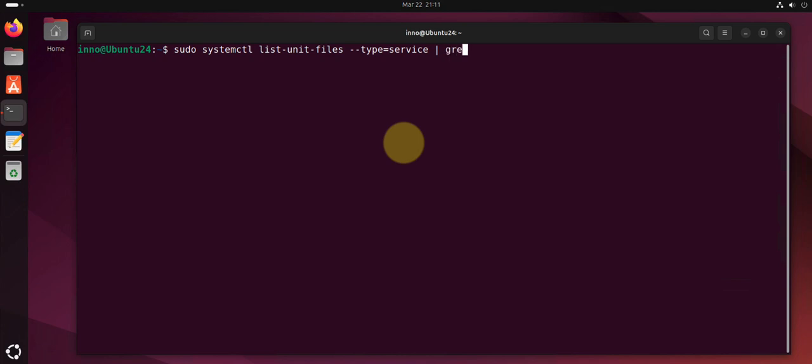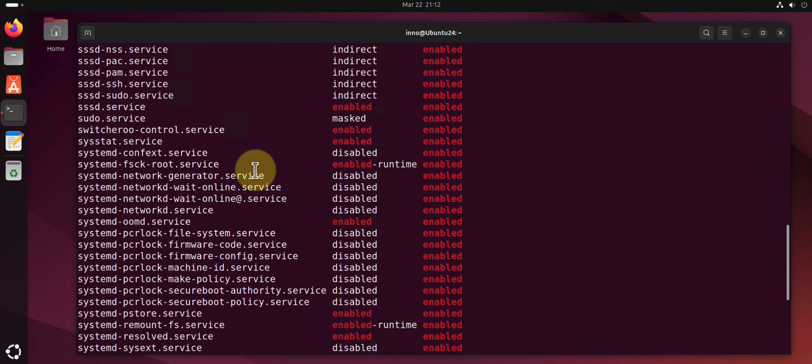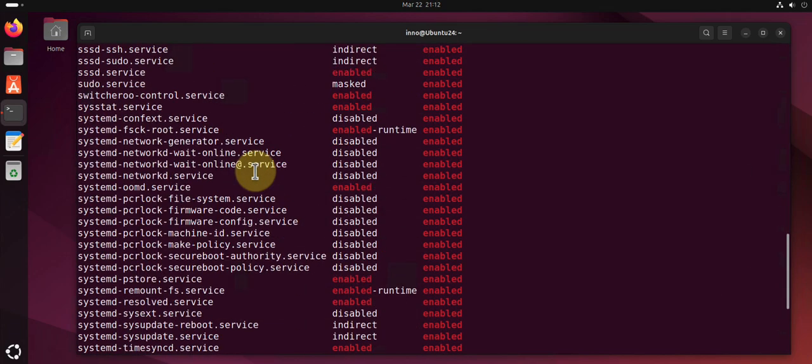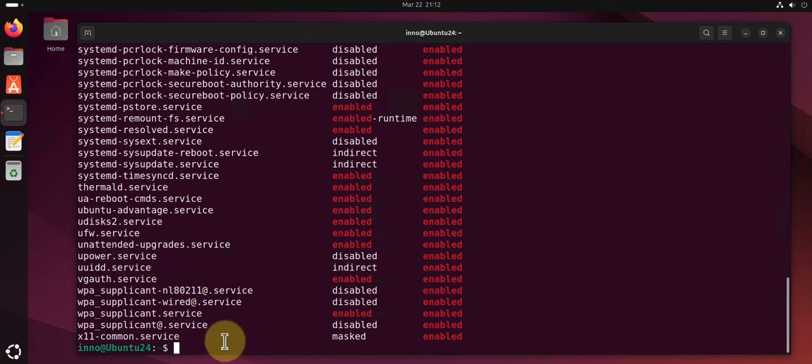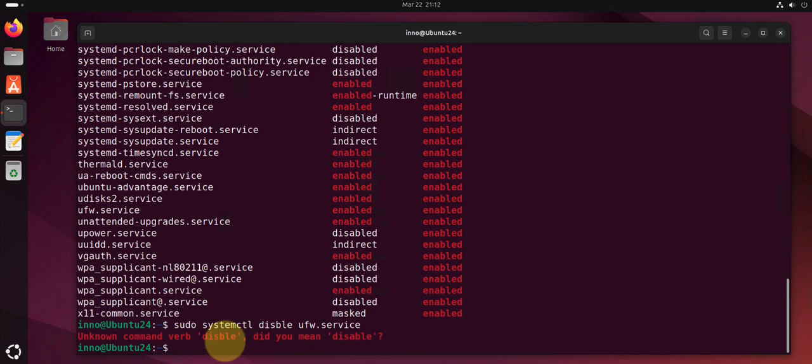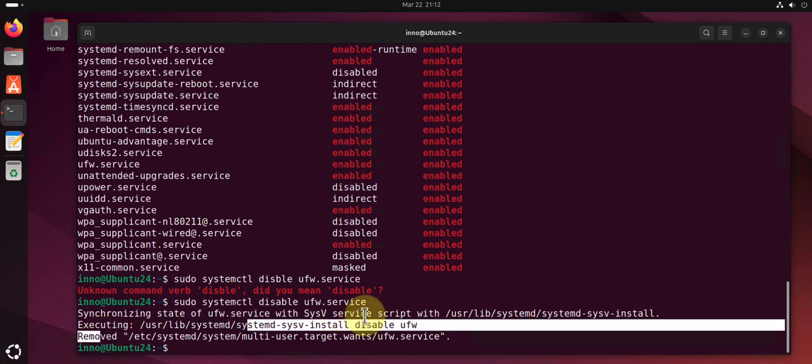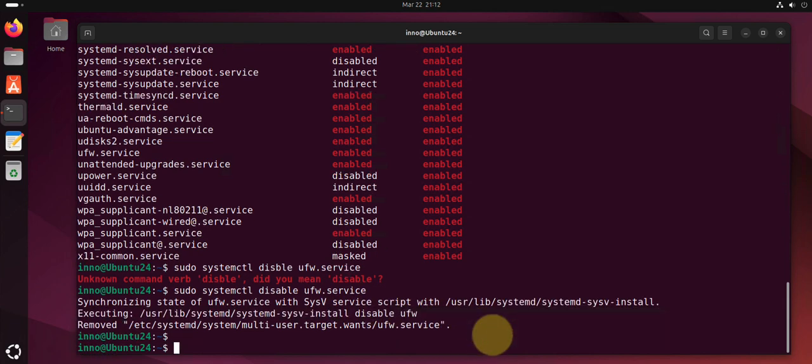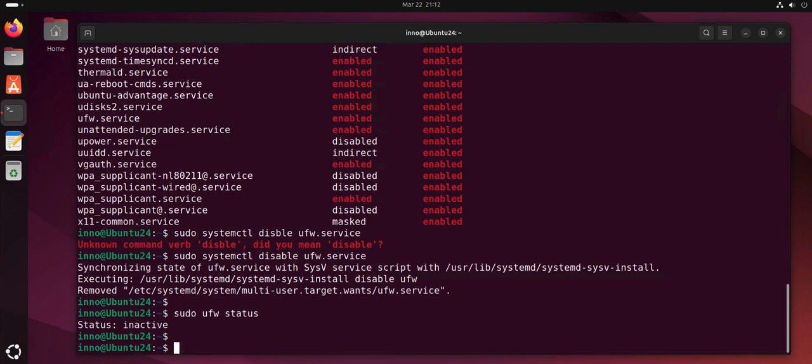We'll grep for enabled. We want to look at services that are enabled. And as you can see here you have the list of all the services that are enabled. So if you want to disable a service say ufw.service, what you'll do is sudo systemctl disable and then the service name ufw.service. And the service has been removed. Now if I check, the service is inactive.